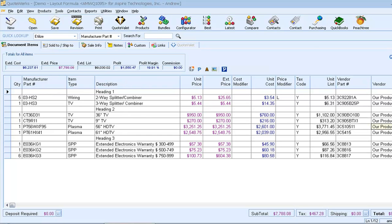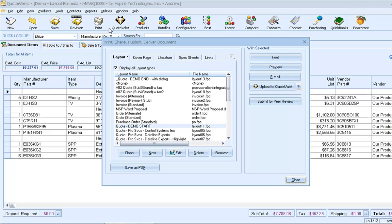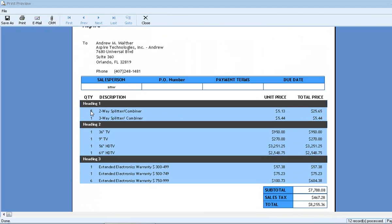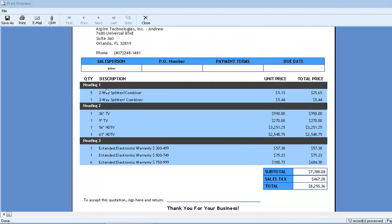Let's see what that looks like on a standard print layout. Notice all of the line items, including the three heading lines, and notice the four columns used to describe the product line items.